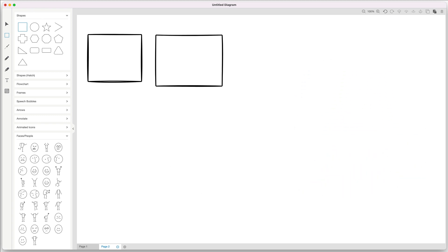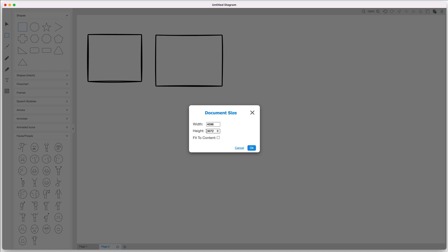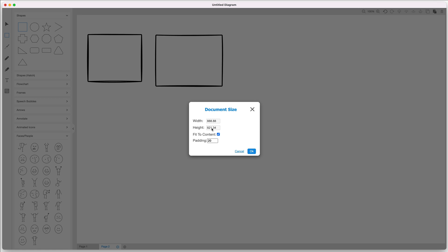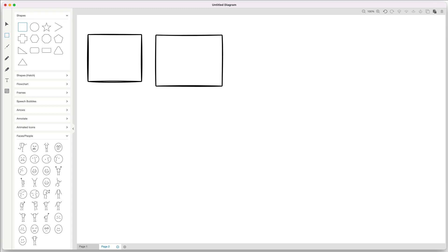There are also a few options in the top menu. You can click on the document size to change the width and height, or click 'fit the content' to adjust everything with some padding around the outside. Or you can use the file menu to save this sketch or export it in various formats to use outside of Sketch Wow in your presentations, documents, and everything else.